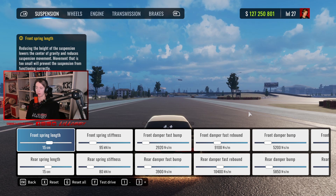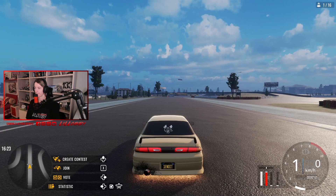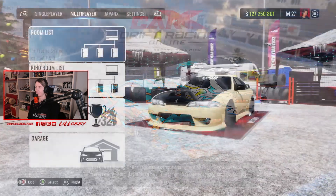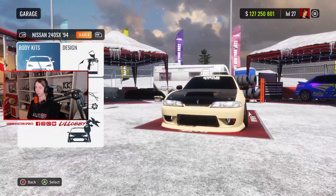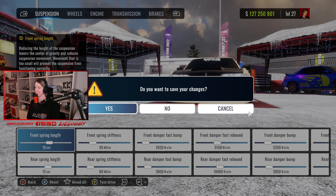I'm gonna show you that this is actually permanent. So right now I have 15 — I'm just gonna put 14 on the front spring length, and I'll apply the savings. Now we leave the game. Remember I had 15 and now I changed it to 14. We go into the dyno stand from here — and it's 14! So yeah, that's pretty much it guys.